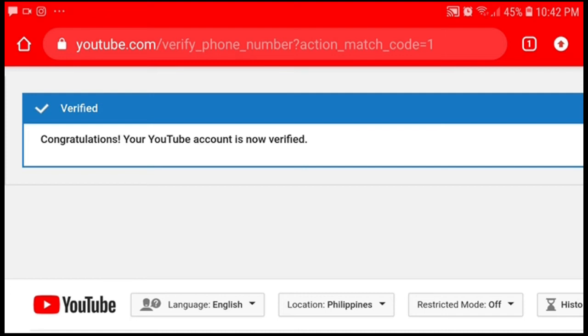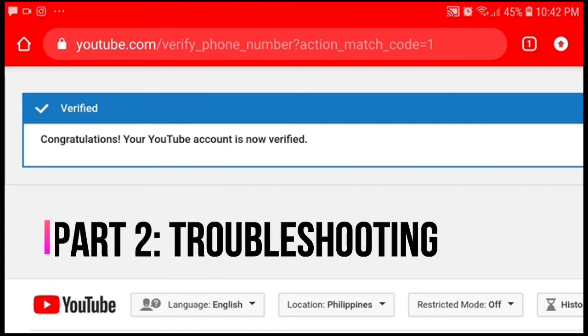That's the first part. If you didn't encounter any problem with the methods I showed you, then congratulations! But if you encountered errors such as a page error or you haven't received the code, this is part two — some troubleshooting tips.